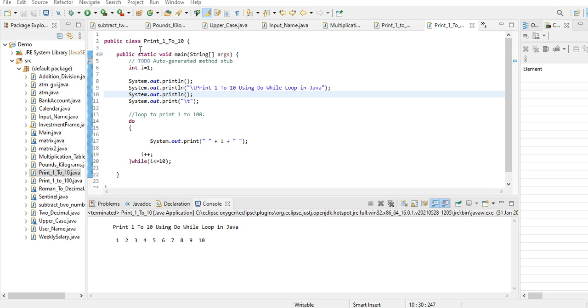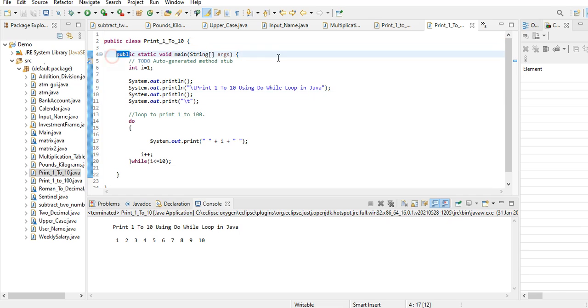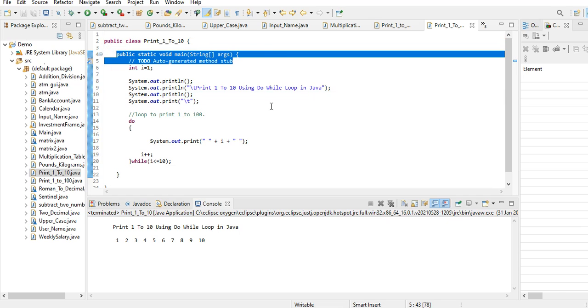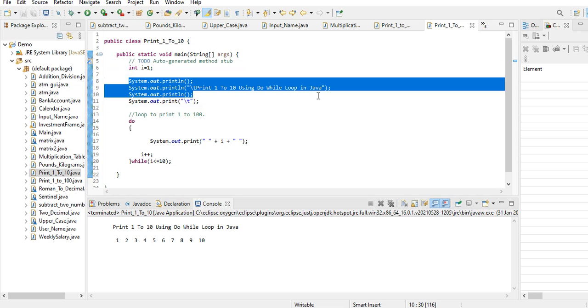We have here public class Print1to10, public static void main - it is the starting point of every Java program. And then we have here the title Print 1 to 10 using do-while loop in Java.